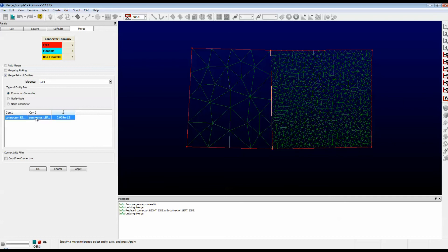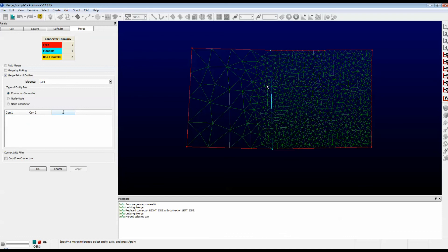If I select that row and push Apply, one of the connectors is eliminated. And now the domains are recreated using a shared connector. And it's blue, so it's manifold. That means it's used by two domains.